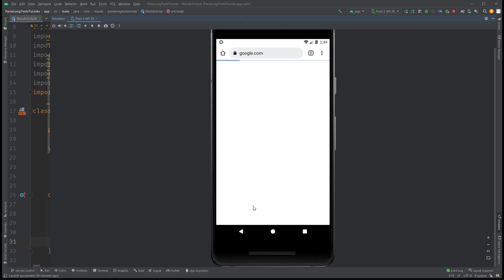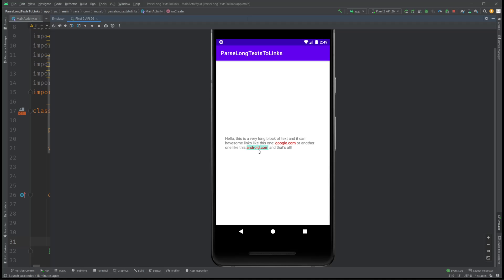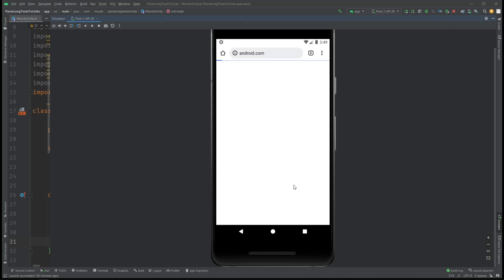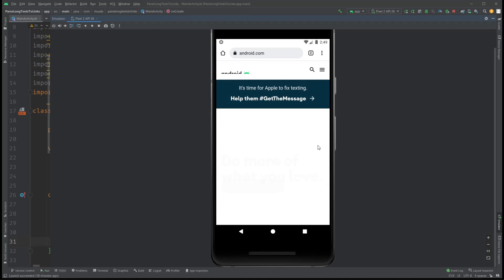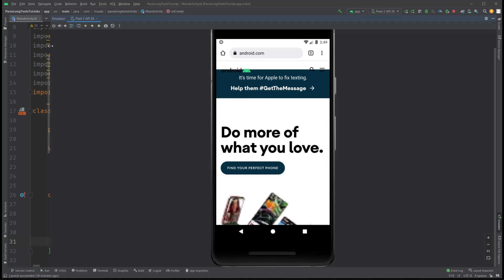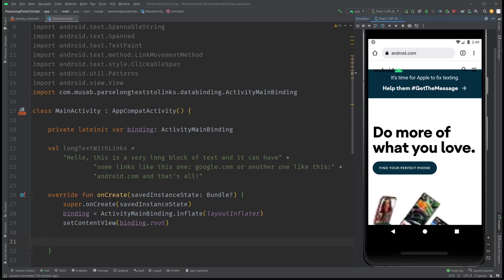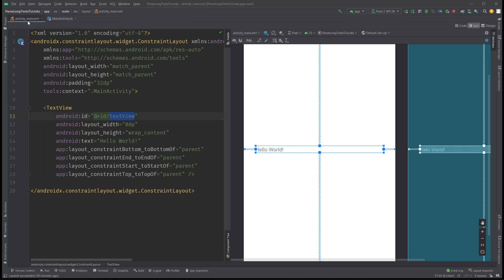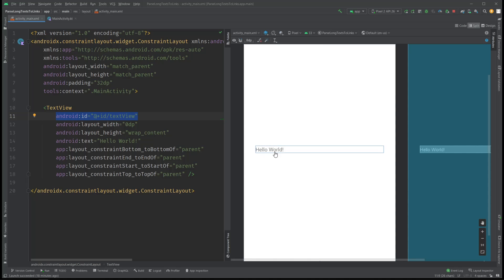We have google.com opening up right here, and if we go back we can click android.com, choose Chrome, and it opens as a link. So that's the demo of the app. It's going to be very straightforward. Let's go ahead and see our UI — it's just the main activity, activity_main.xml, with a TextView and nothing special.